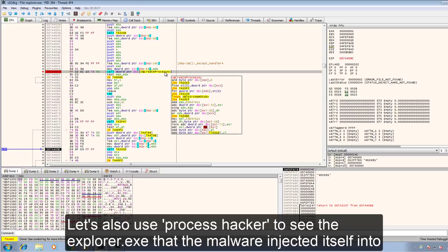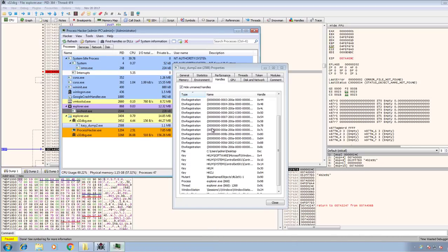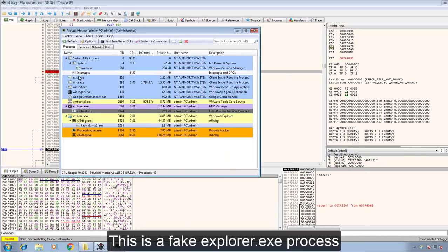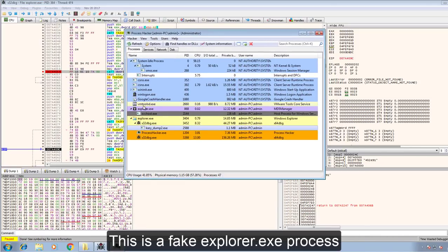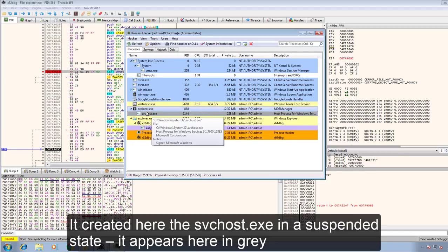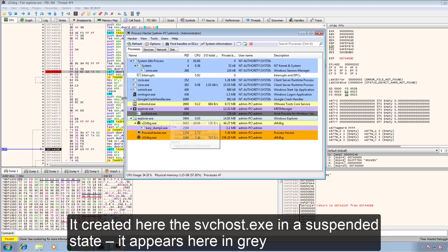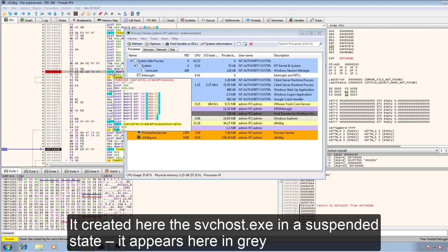Let's also use Process Hacker to see the Explorer XA that the malware injected itself into. This is a fake Explorer XA process. It created here the SVC host XA in a suspended state. It appears here in gray.